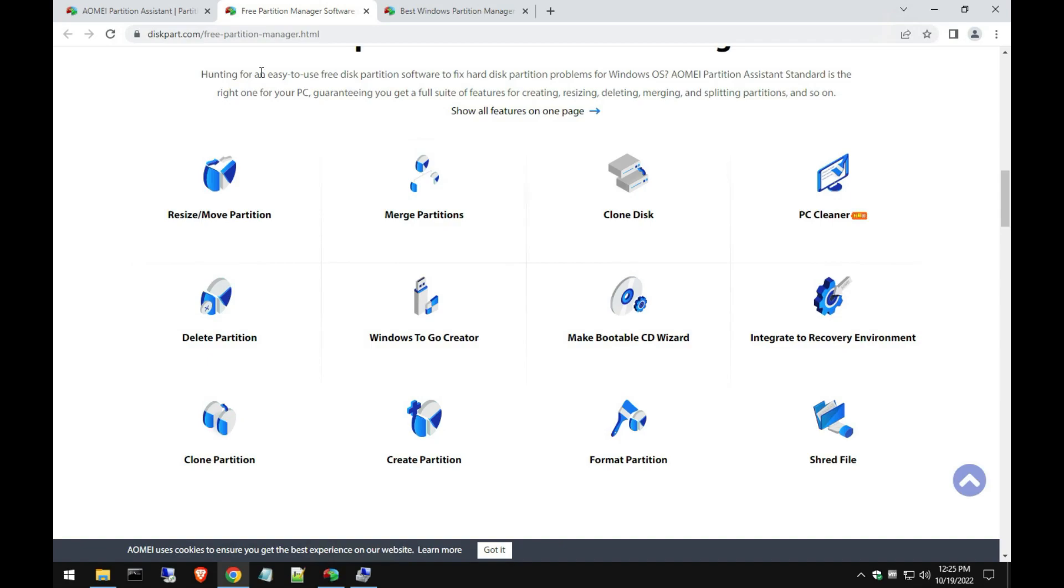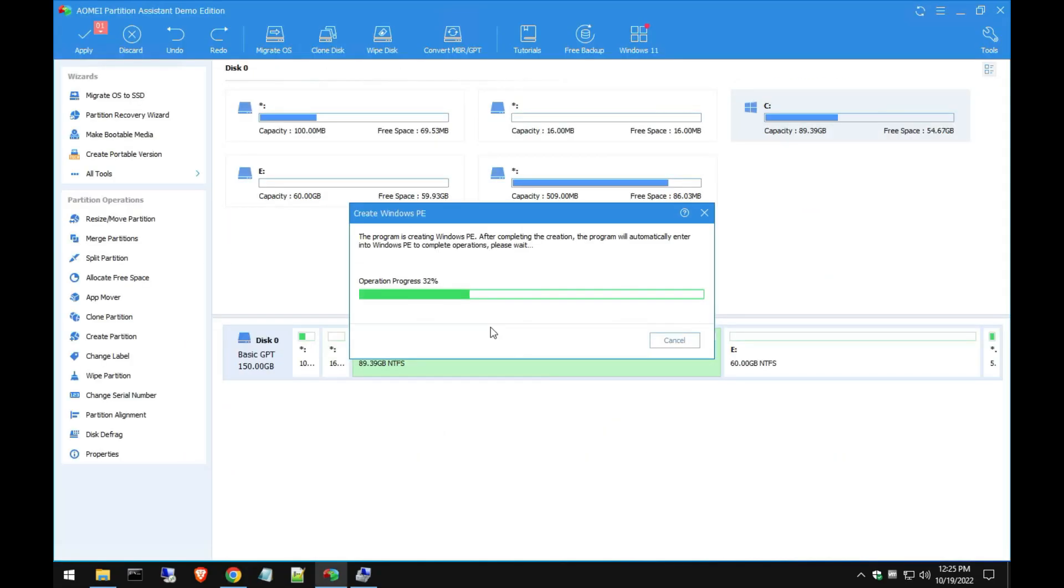And then here are some more of the other features of the software. Like I said, I'm not going to go over all of them, I'm just kind of giving you a demo of the split and merge partition feature and we're still in progress here.